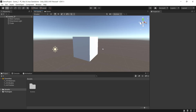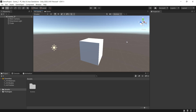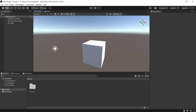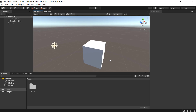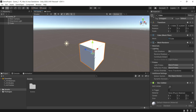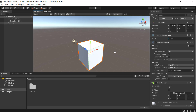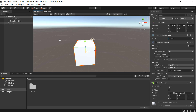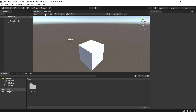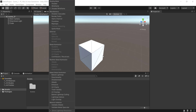Middle mouse button scroll in and out to zoom. This is Scene view navigation. In the scene view, there is also a gizmo. You can rotate the gizmo. The gizmo button is at the top right corner of the scene view.